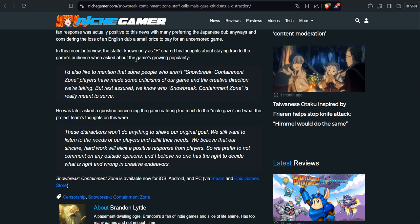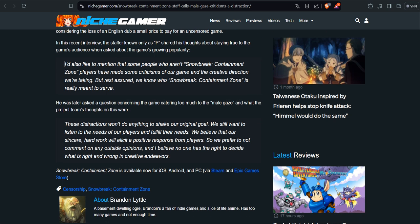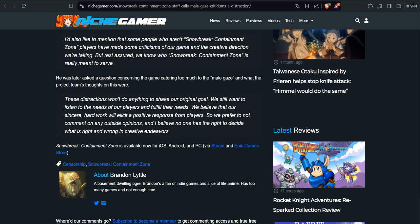In this recent interview, the staffer known only as P shared his thoughts about staying true to the game's audience. When asked about the game's growing popularity, he said: I also like to mention that some people who are Snowbreak Containment Zone players have made some criticism of our game and the creative direction we are taking, but rest assured, we know who Snowbreak Containment Zone is really meant to serve. These guys know it, these guys fucking know it. You should never cater to any anti-customers that demand changes to what you're intended to give your real customers. Yeah, they are the ones that you should always please.